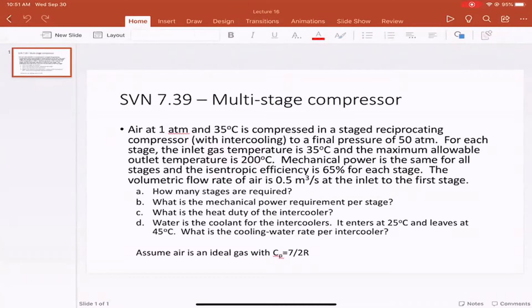We're asked how many stages are required, what is the mechanical power requirement per stage, what is the heat duty of the intercooler, and we're told that water is the coolant for the intercoolers. If it enters at 25 degrees C and leaves at 45 degrees C, what is the cooling water rate per intercooler? We assume air is an ideal gas with a constant pressure heat capacity equal to 7/2 R.